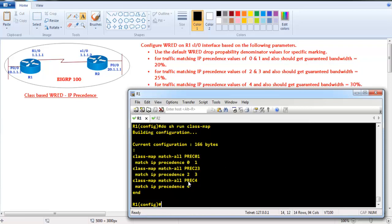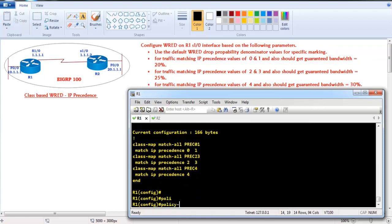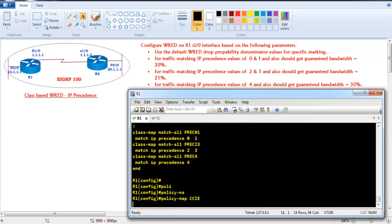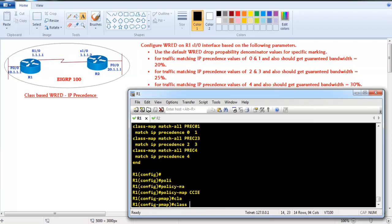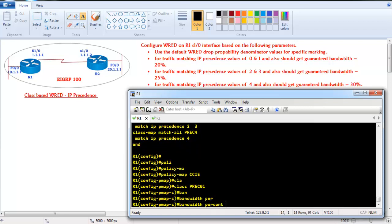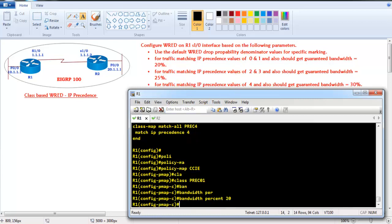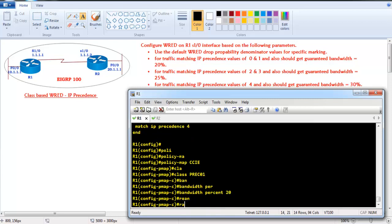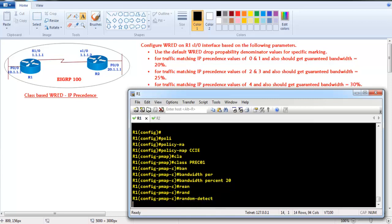Now we need to create a policy map. I'll name the policy 'CCIE'. I'm going to call the first class map and the first thing is to do the bandwidth reservation. As per the requirement, the bandwidth reservation should be 20%, so I'll define 'bandwidth percent 20'. After that I'll enable random detect for all traffic once it reaches the queue limit.